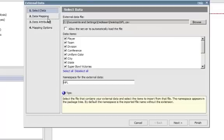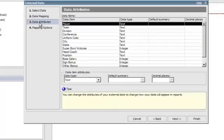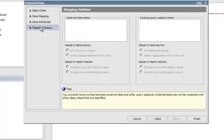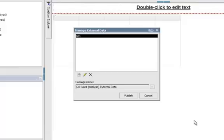We've got the ability now to do some data mapping if we want to tie this into an existing report. Add attributes to this and say what are integers versus what are summaries, where the decimal places should be, and formatting. And then we can actually map this into an existing query subject if we chose to. I'm not going to do any of those things. I'm going to take the defaults and say finish.